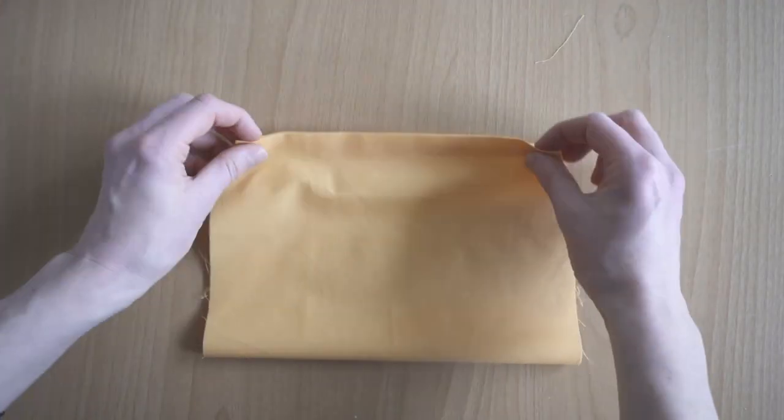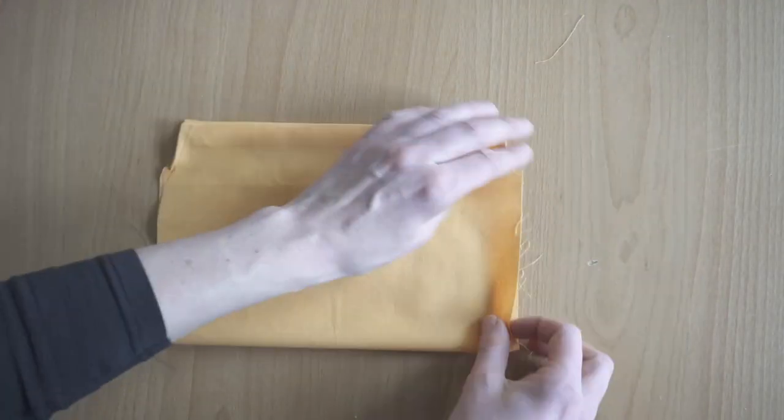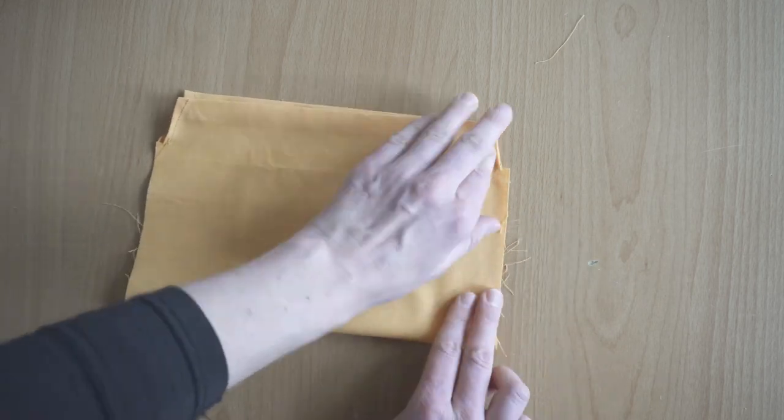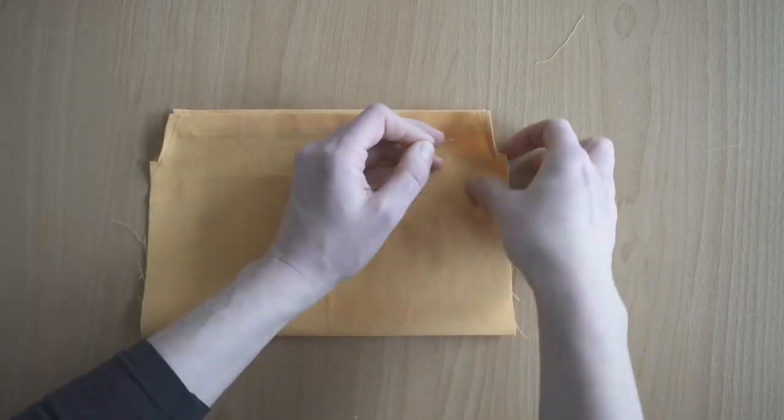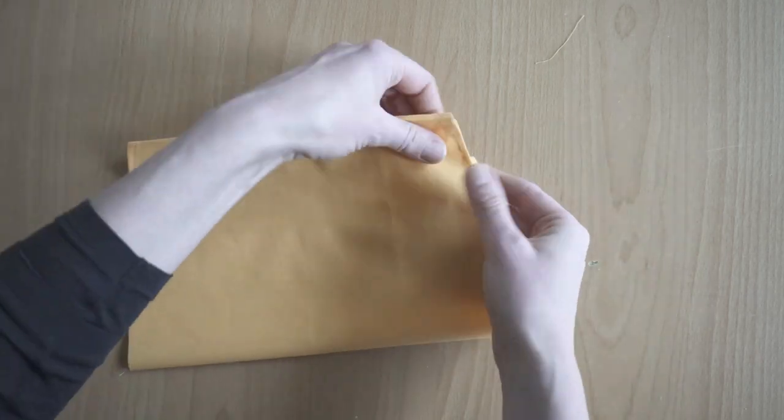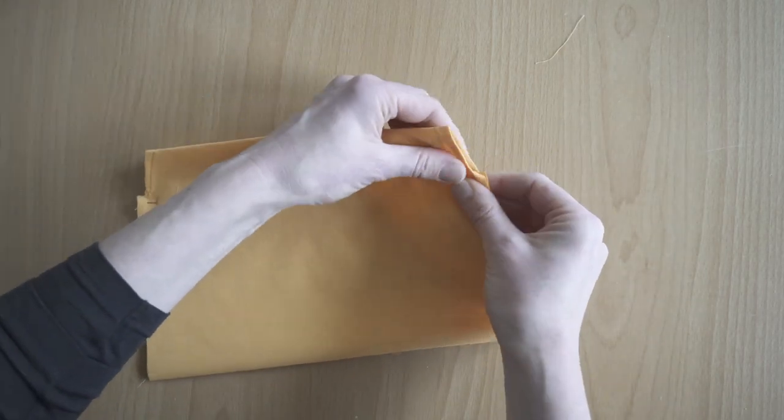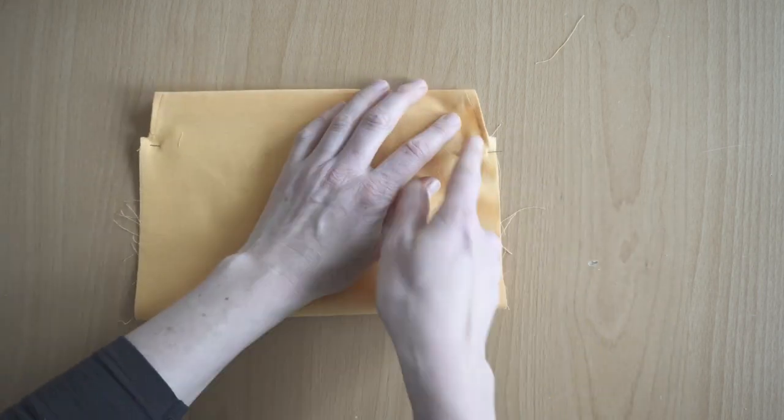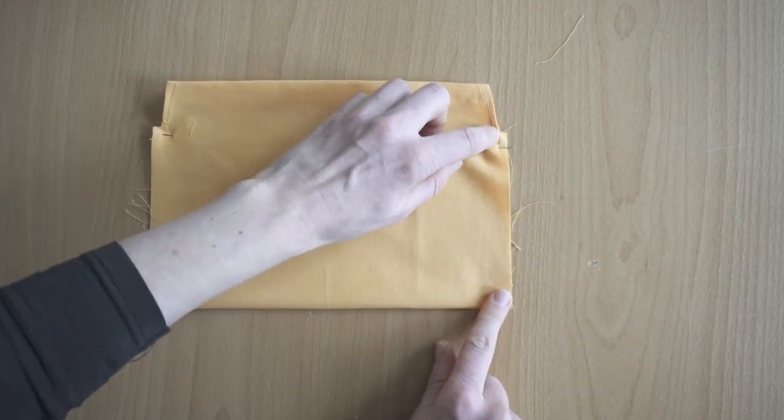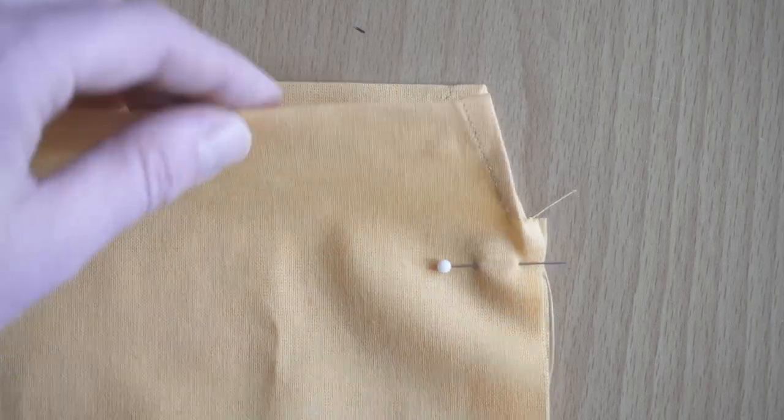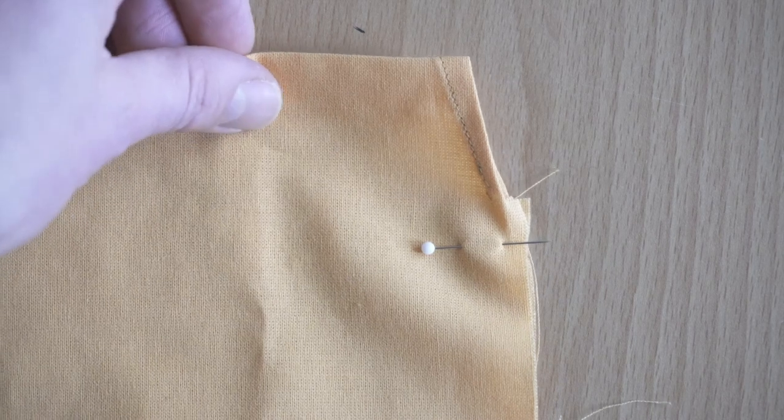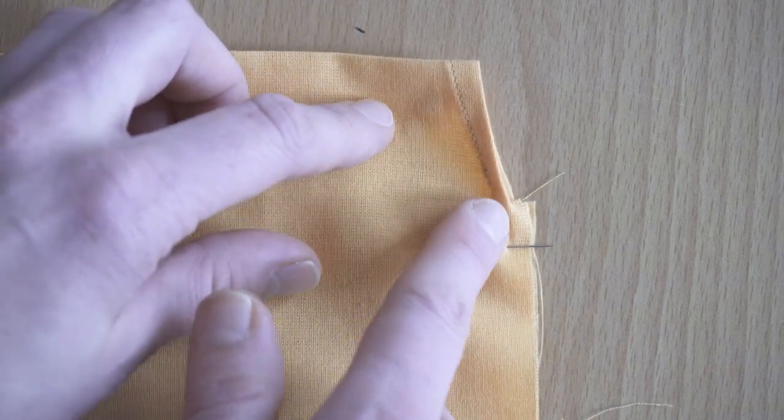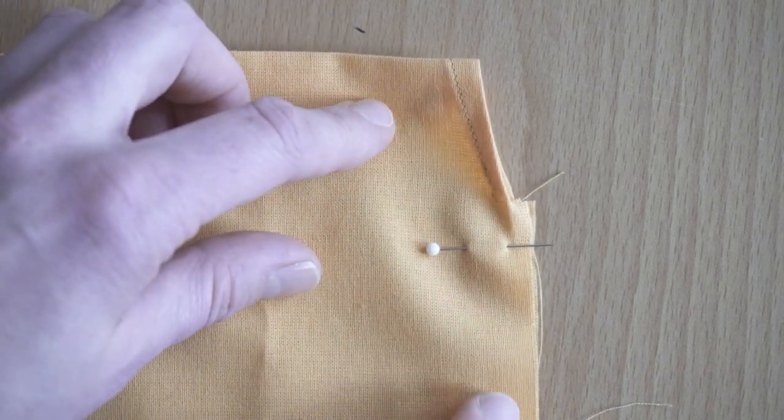To sew the first pass of the French seam, I fold the bag in half with the right side out. This is super important for French seams. So wrong sides are facing each other and the right side of the bag is on the outside. The top and the little corner should line up.